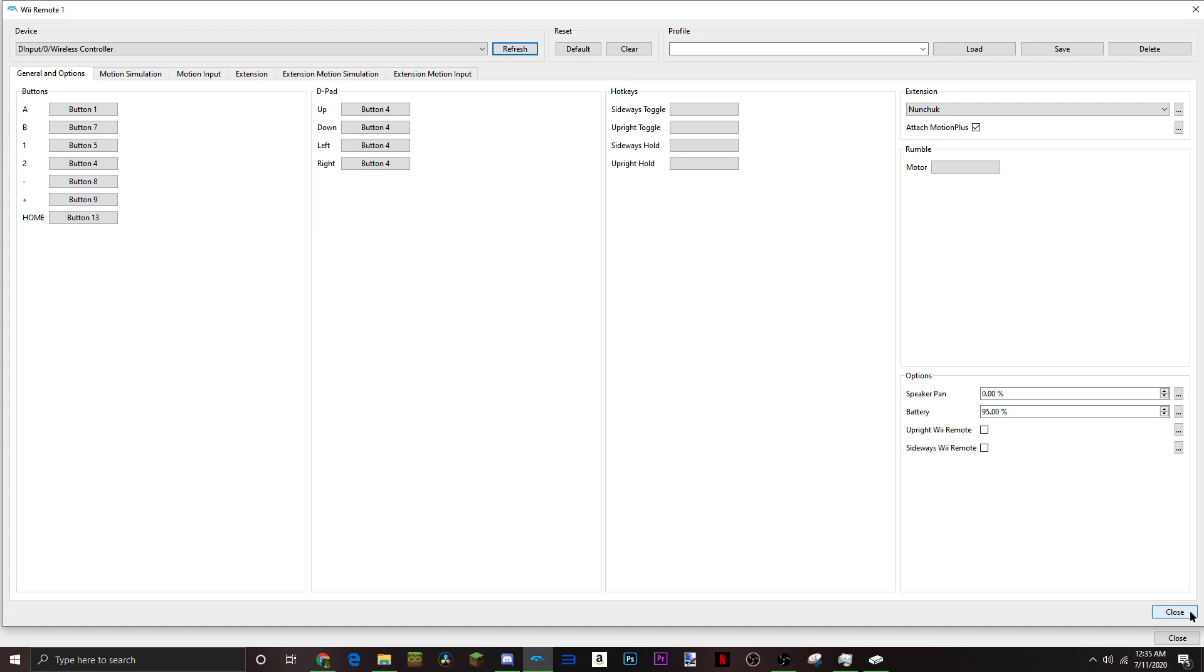This is your general and options. So, for my A button, it says button 1, but I used X for A. For B, I'm pretty sure it's L2. It doesn't matter what button you set these for. You can set it to whatever you want. These are just mine.